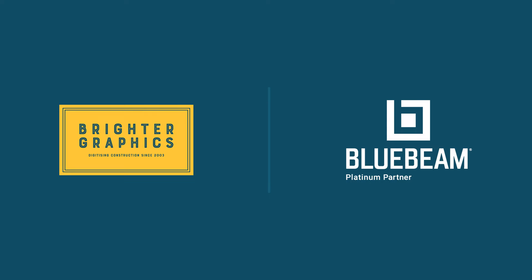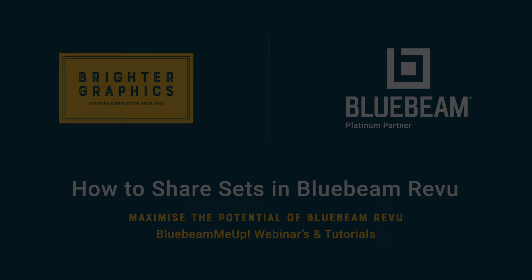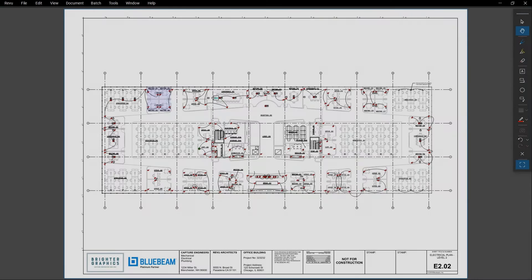Welcome to another one of our Bluebeam Me Up how-to tutorials brought to you by Brighter Graphics Limited, where we show you how to maximize the potential of your investment in Bluebeam Review. Brighter Graphics are the oldest established Bluebeam partner and your premium Bluebeam solutions provider. Let's get started.